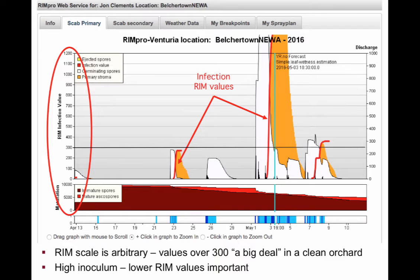Another important part of the RIMPRO output is the wetting period. If you go to the bottom of the screen, you can see the bar with the little blue areas. Each of those blue areas represents wetting, and not surprisingly, you can see that the infection periods — the red RIM values — are associated with those wetting periods.